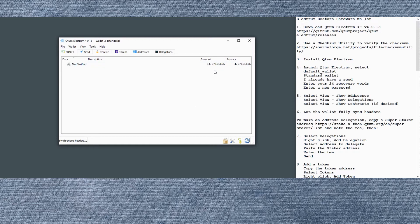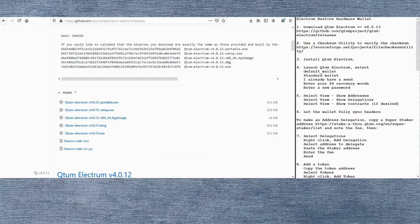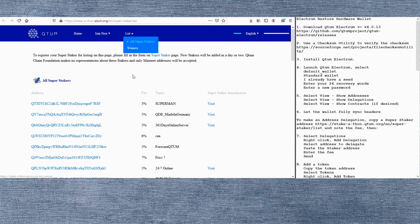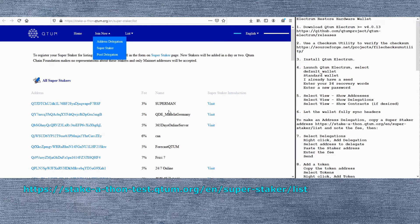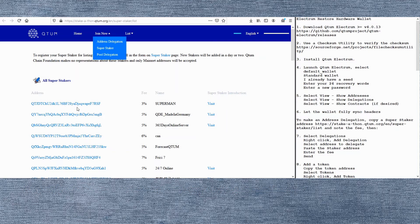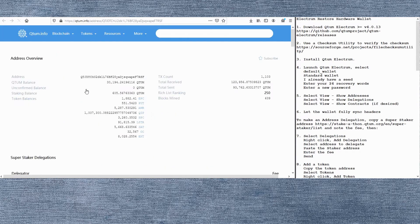We'll go to the stake-a-thon website and we can look at the list of super stakers. We'll just pick the first one off the list here. Note the fee for this one, which is 3%. So we want to grab the address here. We're going to mark the address and then copy it.